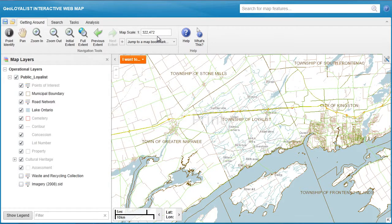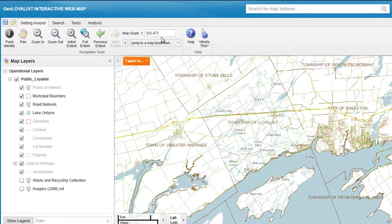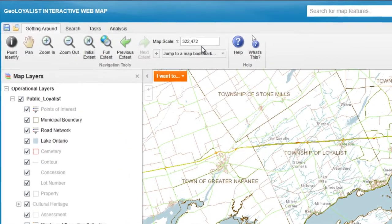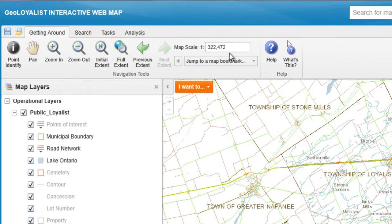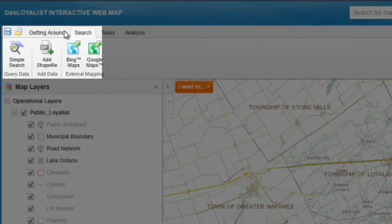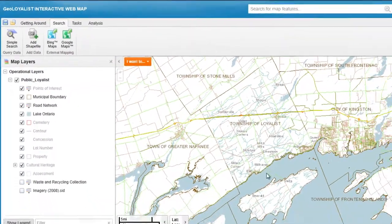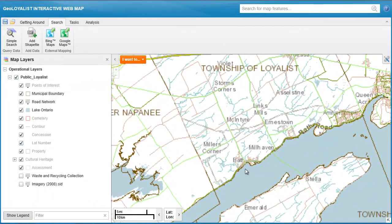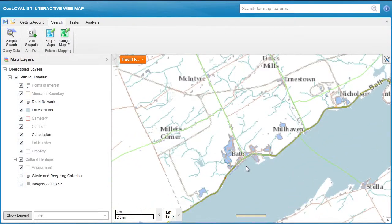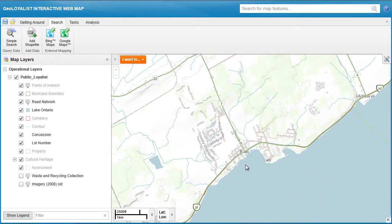When you launch GeoLoyalist, prepare the map window to look as you'd like your print to appear by zooming into the area or object using the simple search function under the search tab, or you can zoom into the area using your mouse wheel.